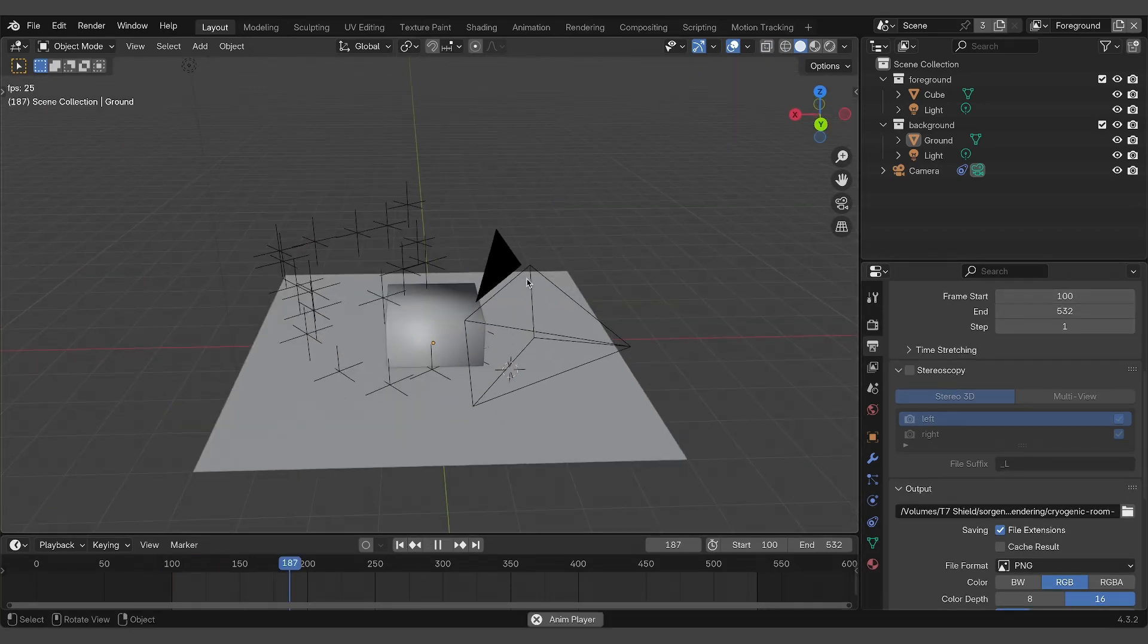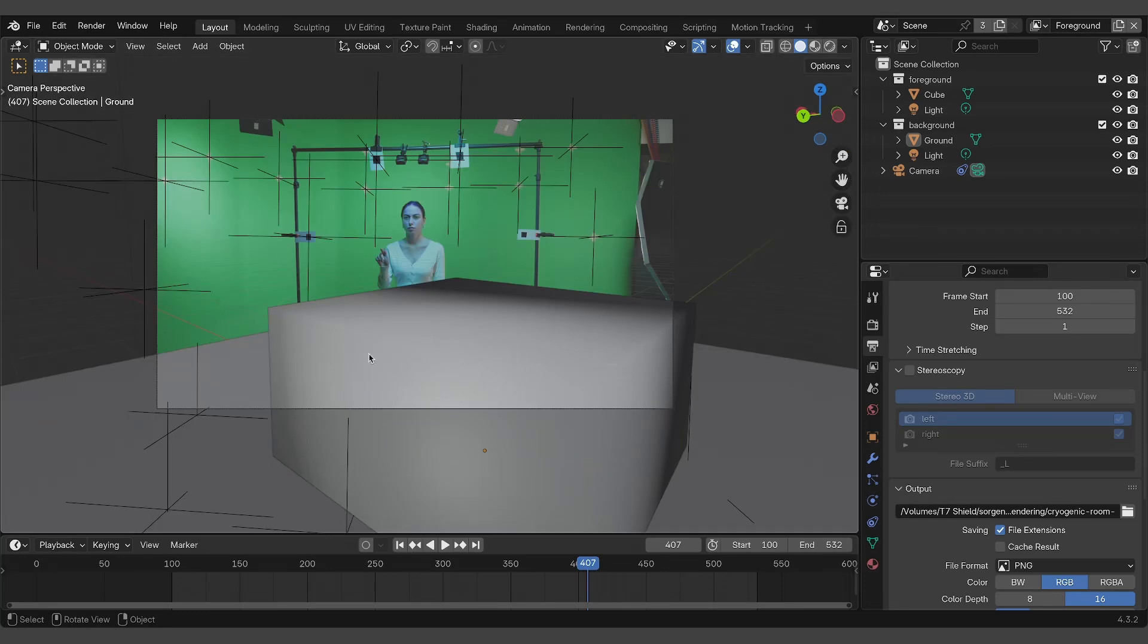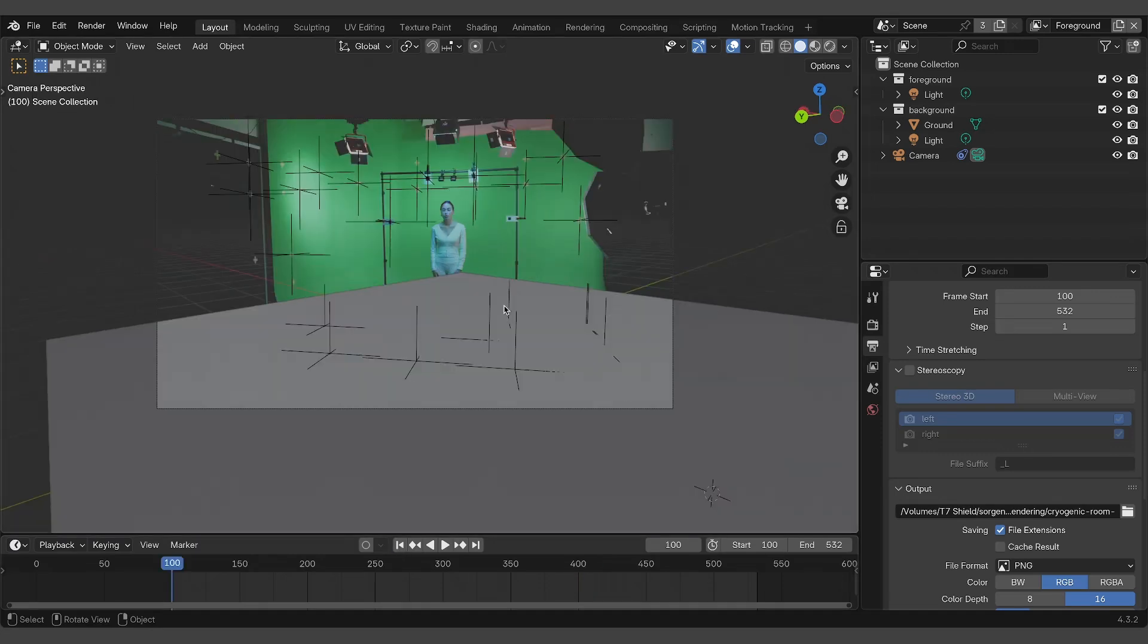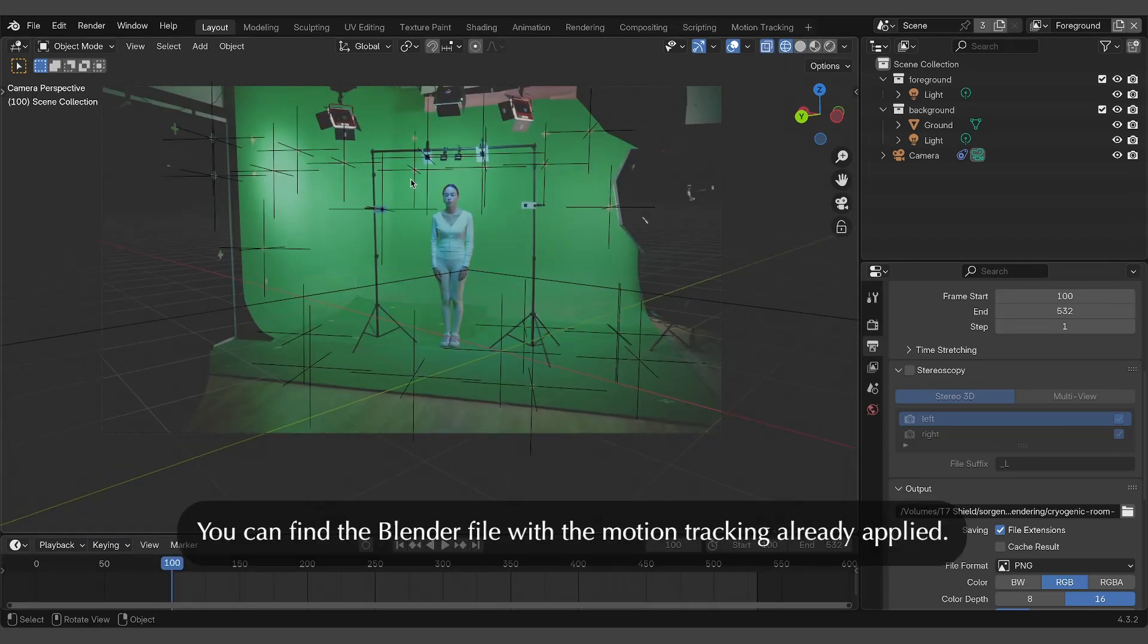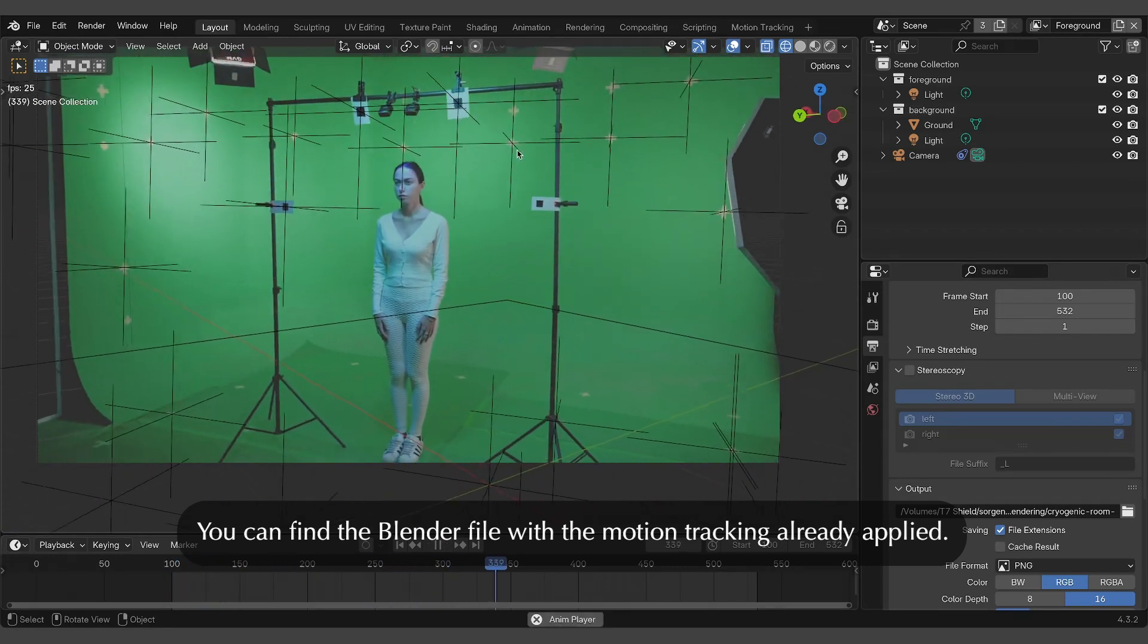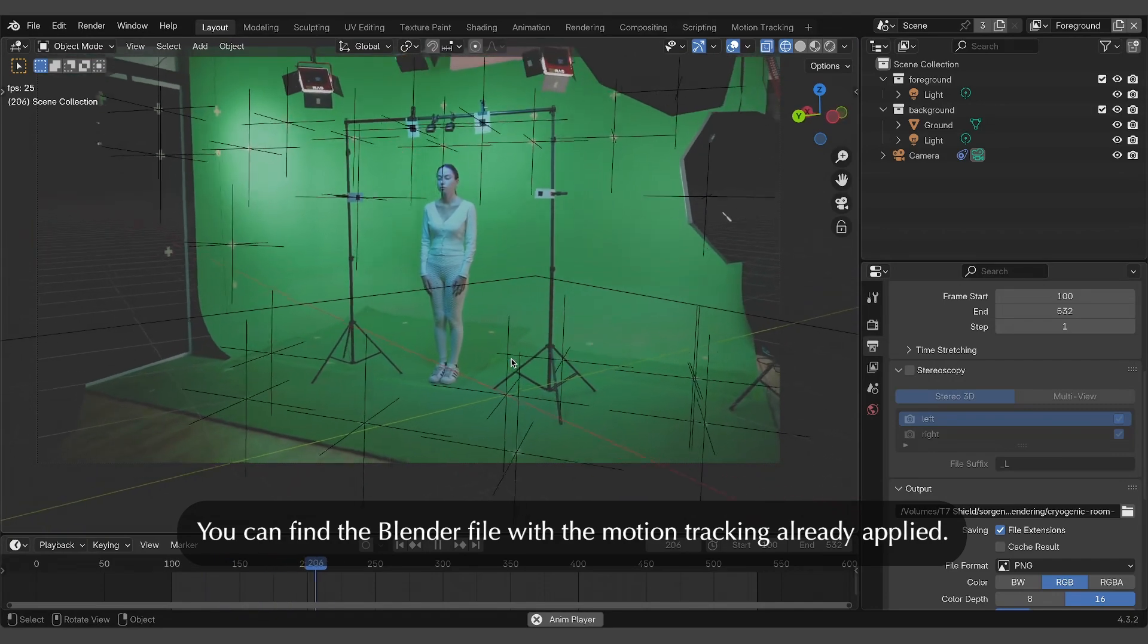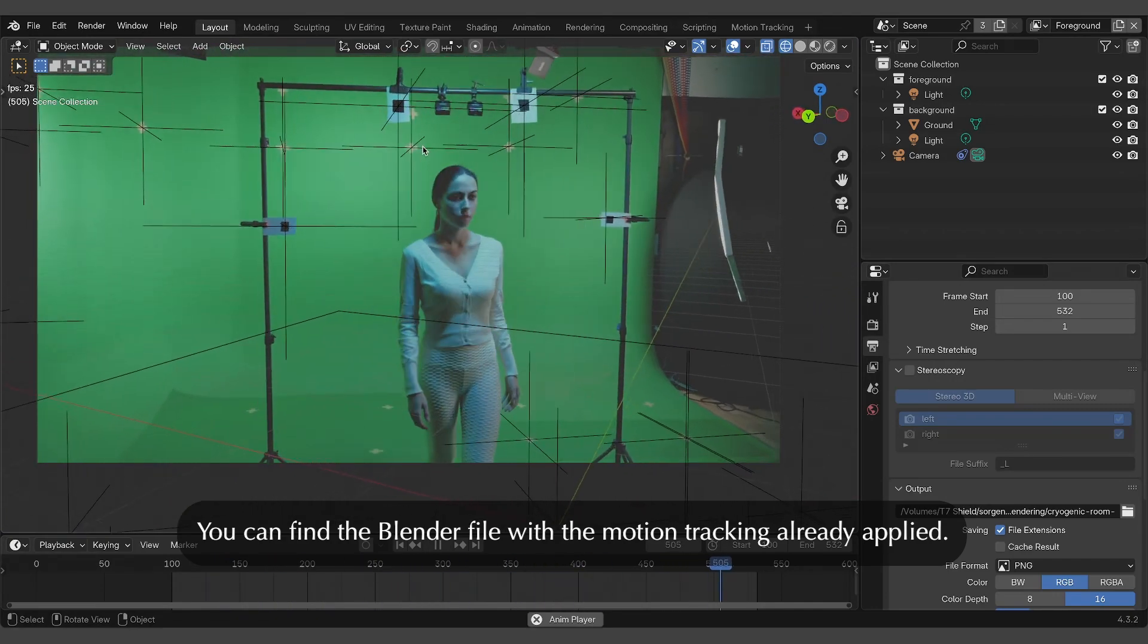If you're unfamiliar with motion tracking, I've detailed the process step-by-step in other videos linked in the description. However, for convenience, we've also included the Blender file with the motion tracking already completed for this set, so you can use this Blender file if you want to skip the motion tracking step.